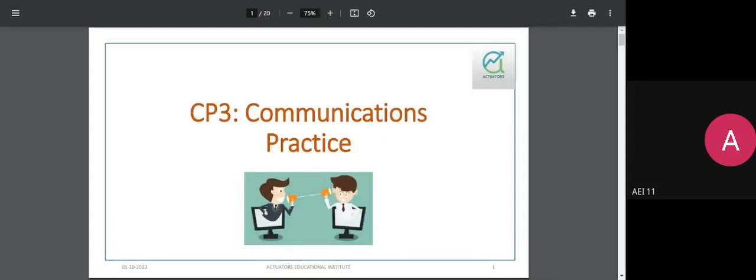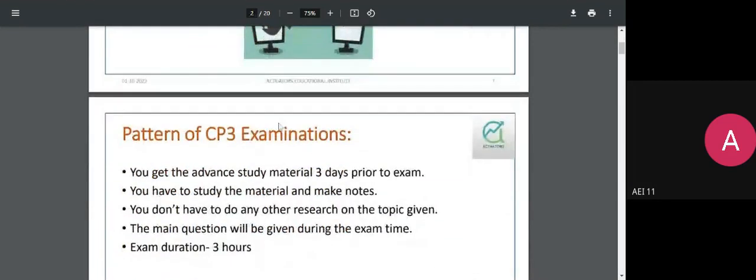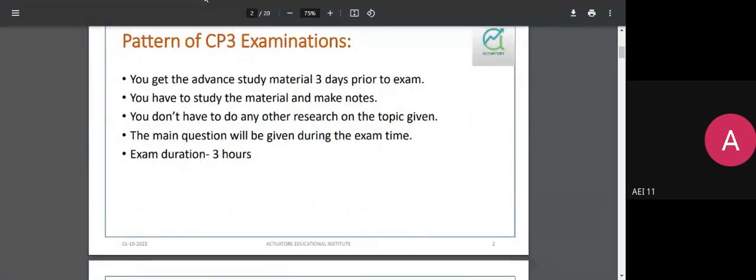In today's class we'll give you a glimpse of what this paper could capture, highlighting the most important elements and key focus areas you need to work on. The CP3 exam paper is essentially broken down into two different sets of information.